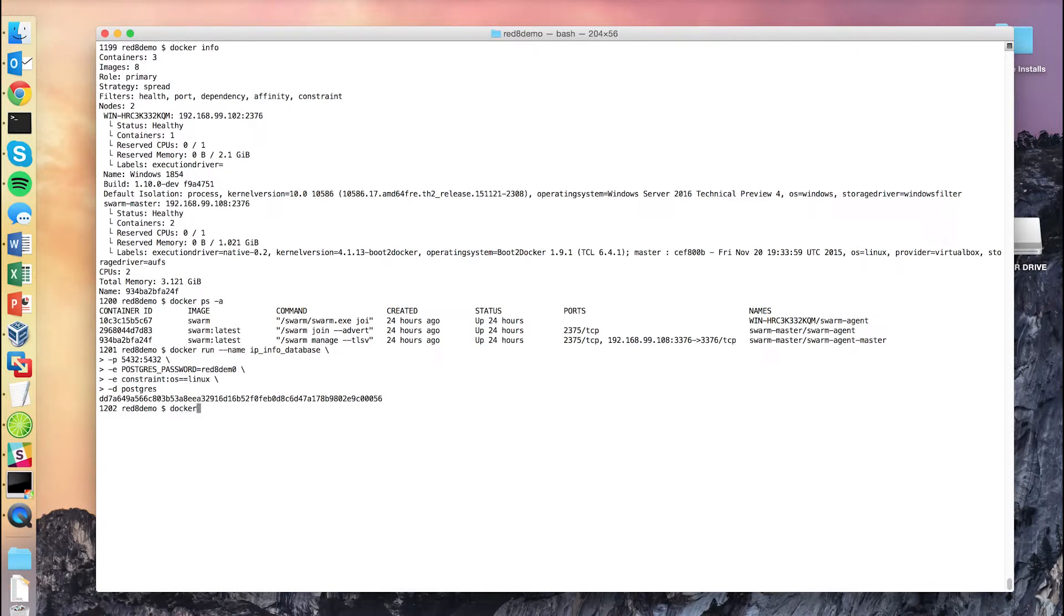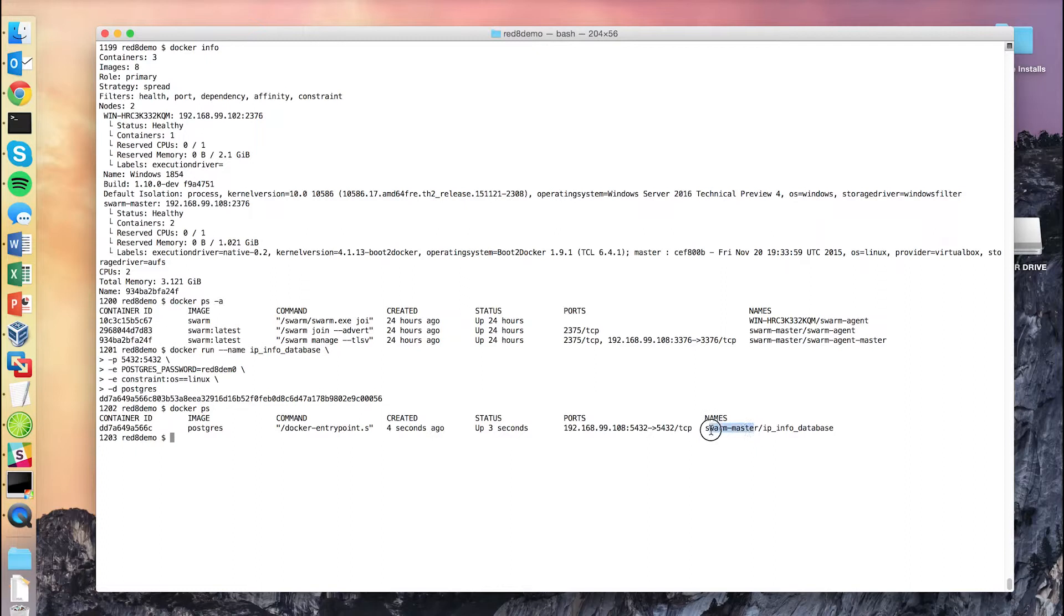We'll go ahead and hit enter to start that. And if we do a Docker PS, we can see that our image is now running on our Swarm master node.